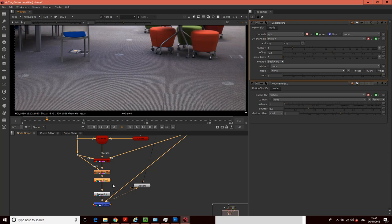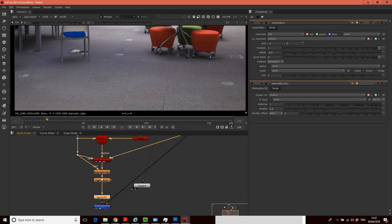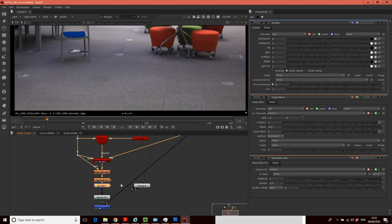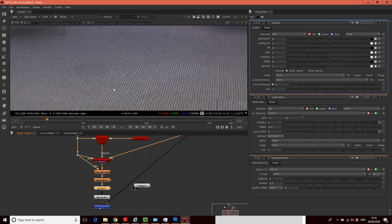But actually a lot of our problems are kind of coming from the gain. So what we're going to do is we're going to add a grade node in here so that I can go into this and I can adjust the gain to kind of make this patch match.